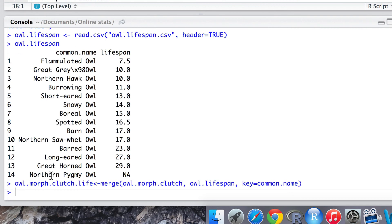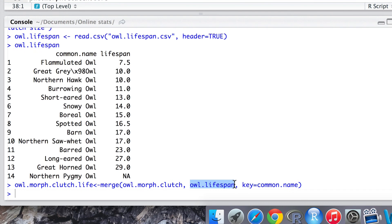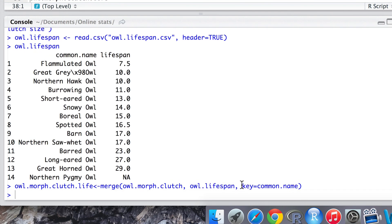Again it takes in two data frames: our data frame that we've produced which has both morphology and clutch size, and the new dataset that we've just read in on lifespan.